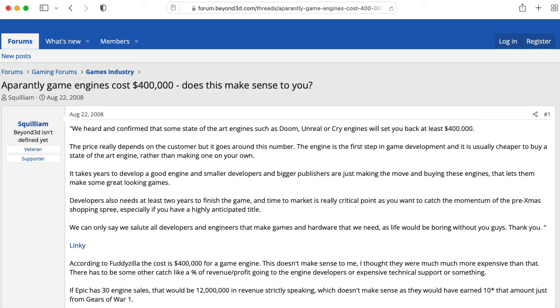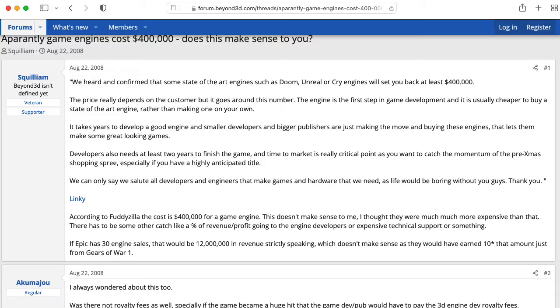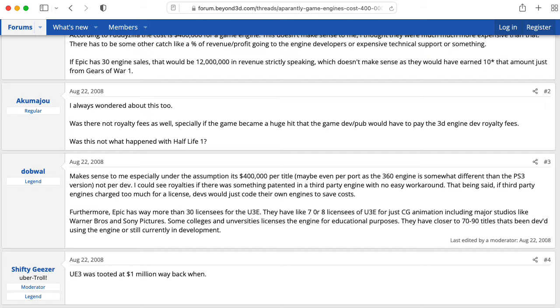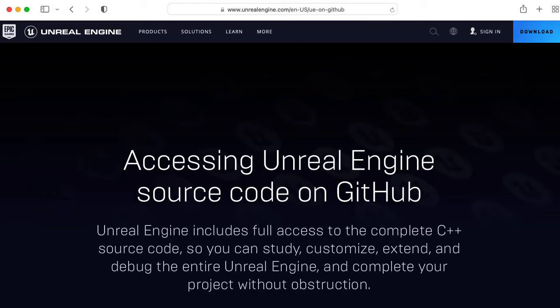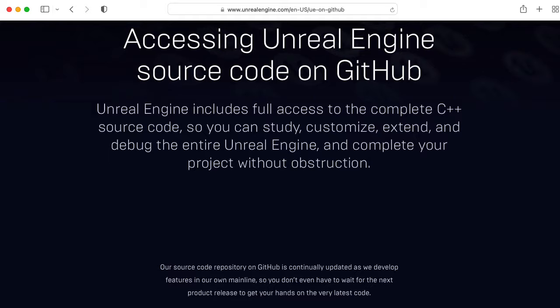Remember back in the day that high-end game engine licenses could cost tens of thousands or hundreds of thousands of dollars per game. The reason that the Unreal Engine is so accessible now is because Unity pushed Epic Games in that direction.